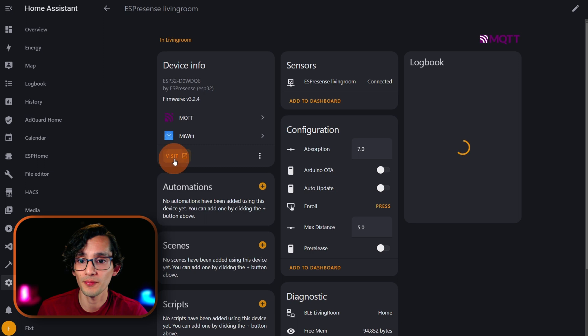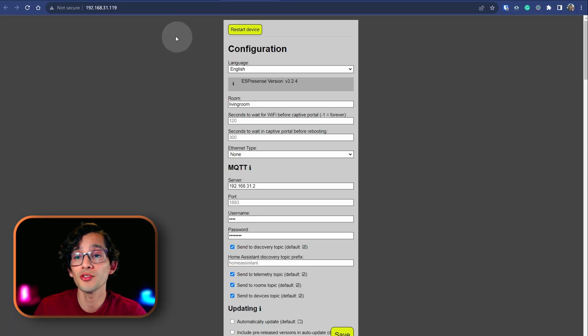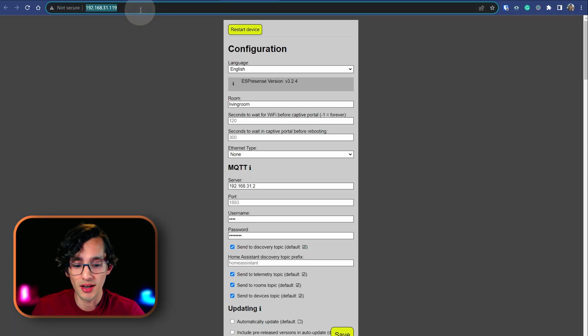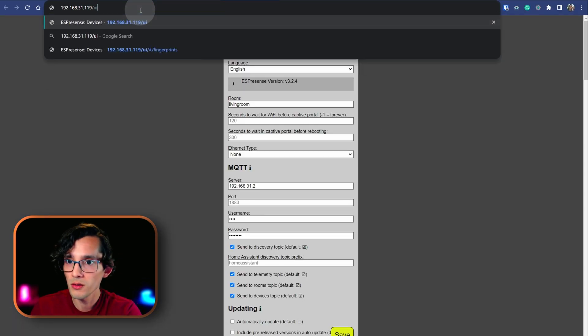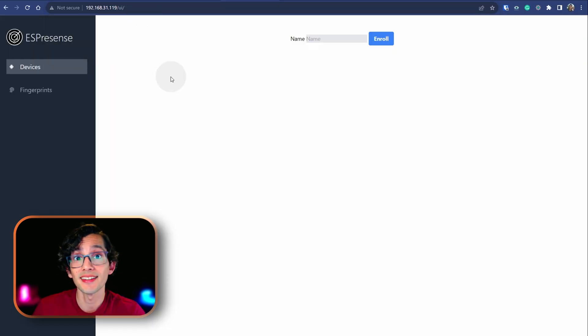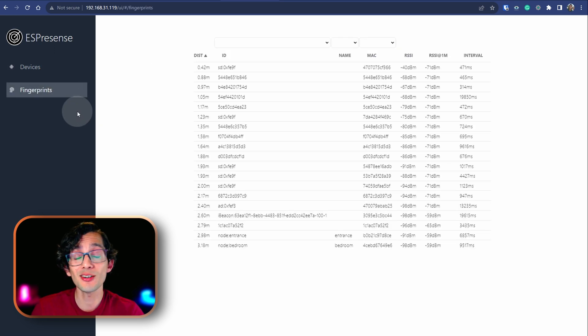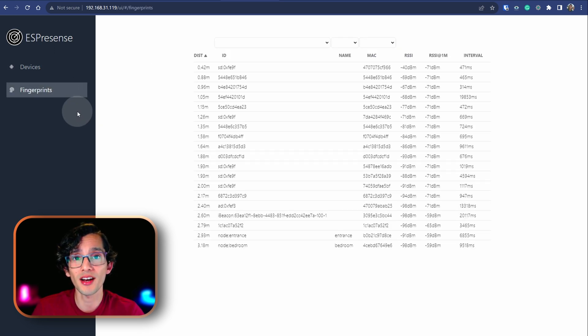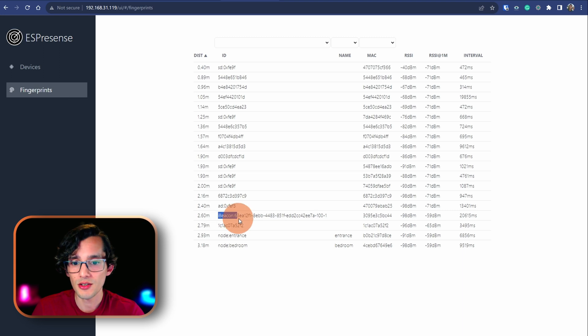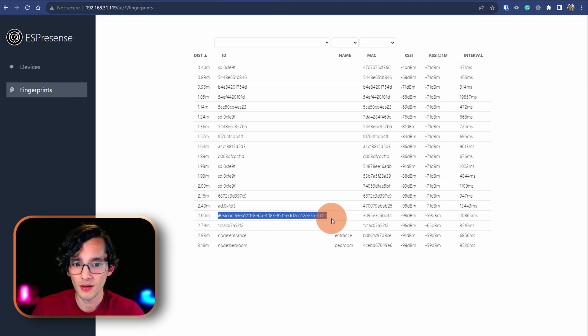Then, click on visit. Here, just add UI at the end. Then, click on fingerprints. And, here, we need to find the ID of the device that we want to track. And, just copy it.